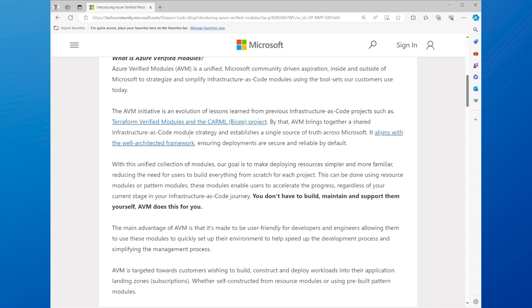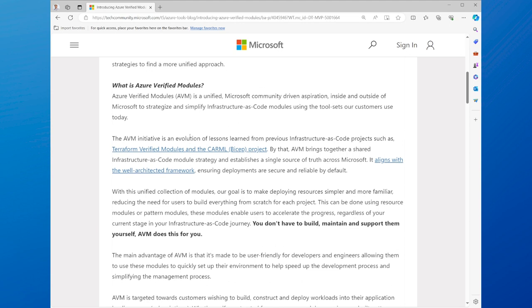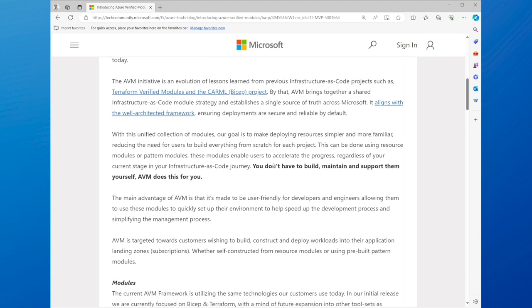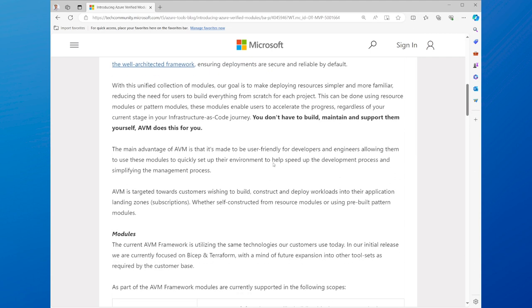Especially if you have to deal with multiple resources, dependencies, and configurations. That's why Azure Verified Modules provides you with unified, user-friendly modules that you can use to deploy your cloud infrastructure with ease and confidence.